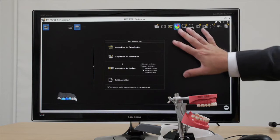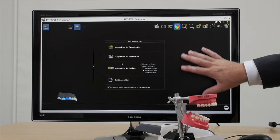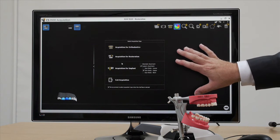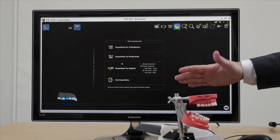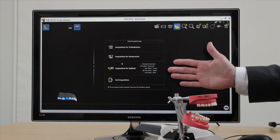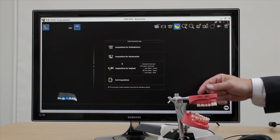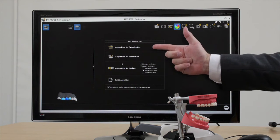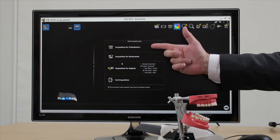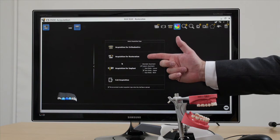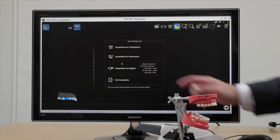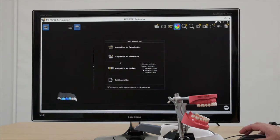Okay, so here's our acquisition software screen. What we're going to do now is step you through how to scan using the 3500. So firstly, choose what you want your scan for. Is it orthodontics? Is it restorative? Or is it implant? So click the relevant button.